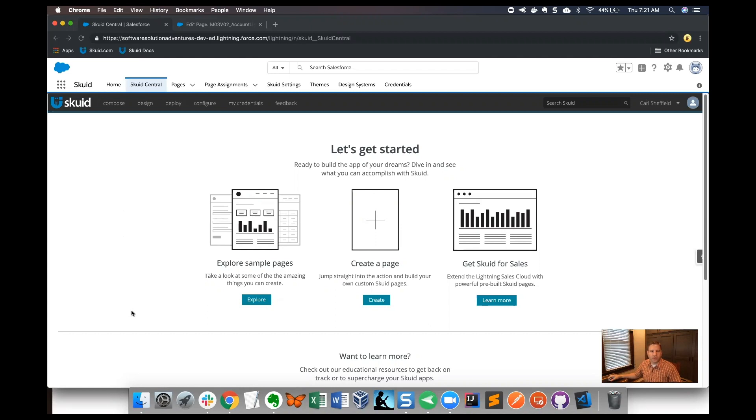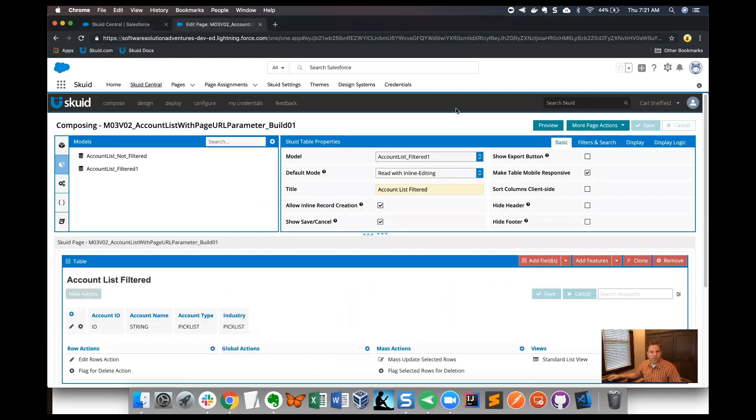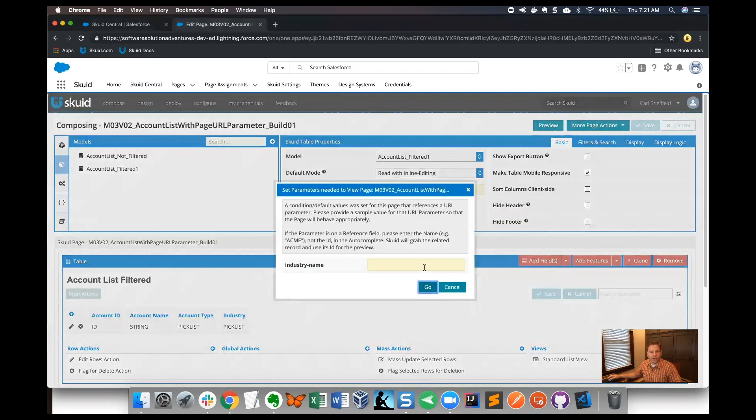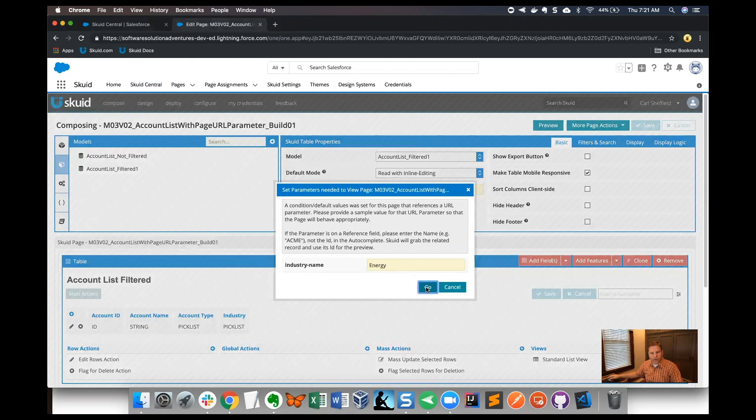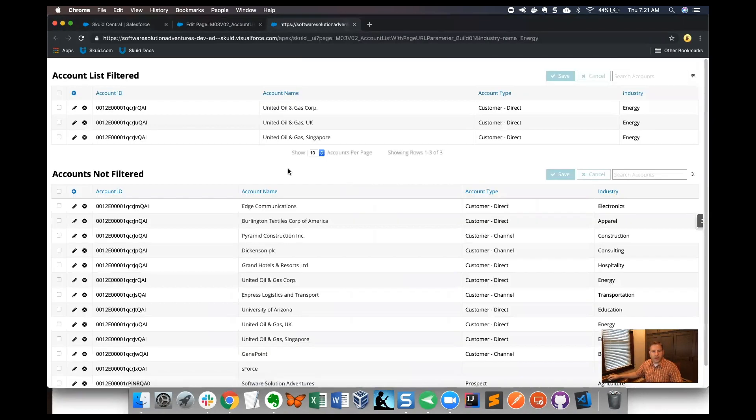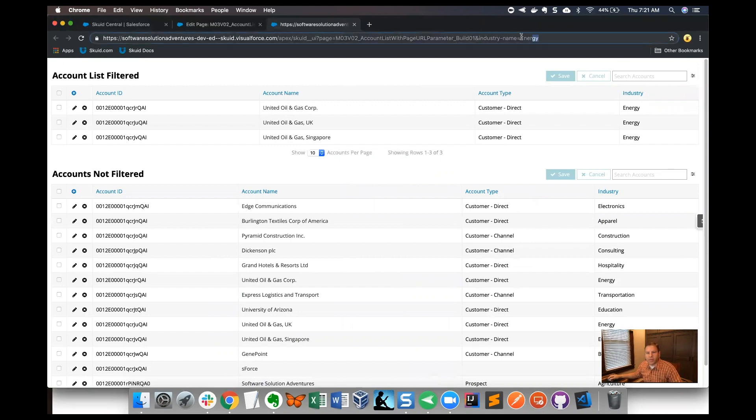Let me get over to Skuid Central here and I'm just going to click a tab and preview the finished product. I'm going to type 'energy' as a page URL parameter and click go, and what's going to happen is we're going to create a page URL parameter right here at the end of our URL.